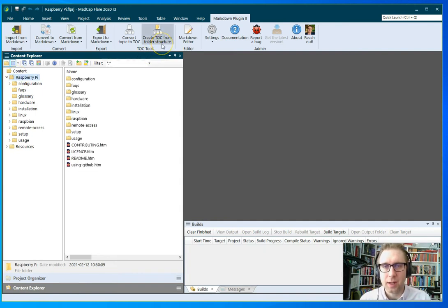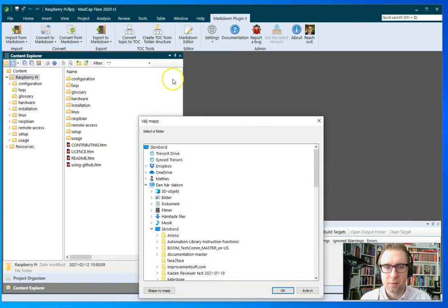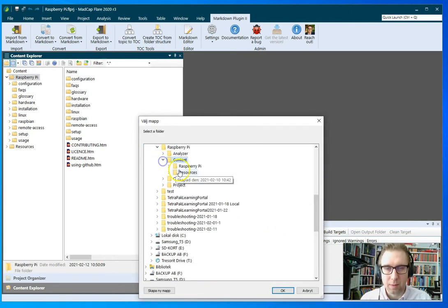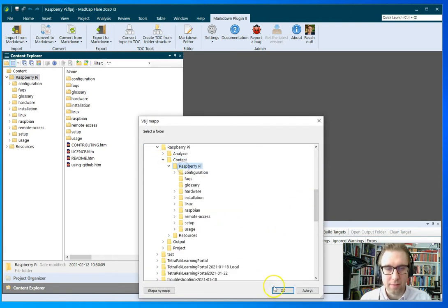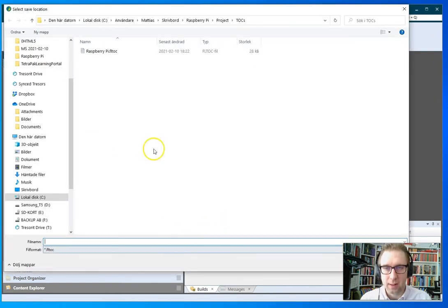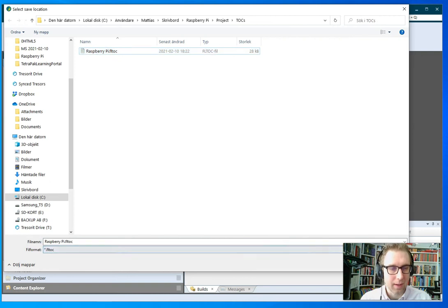So now I want to create a table of contents from this folder structure. So I'm going to click create TOC from folder structure. I'm going to pick the Raspberry Pi folder, say OK, and then I'm going to give my TOC a name, which is Raspberry Pi.